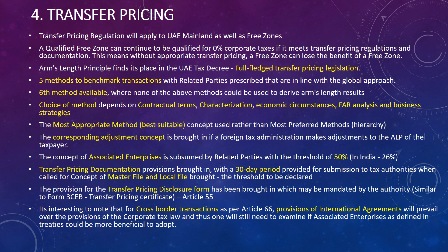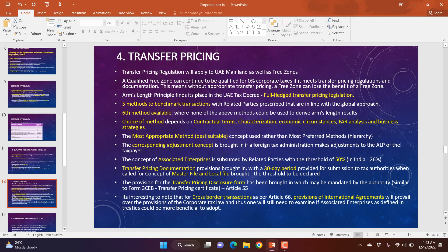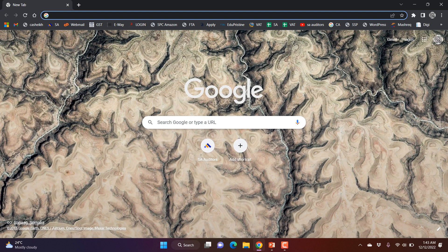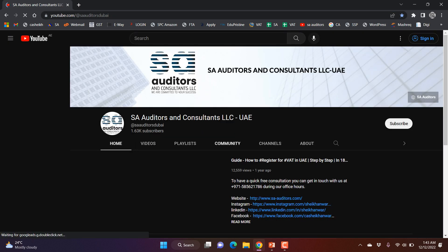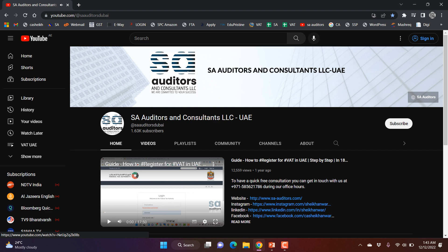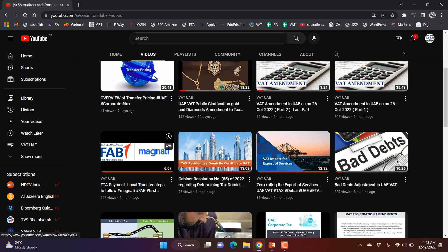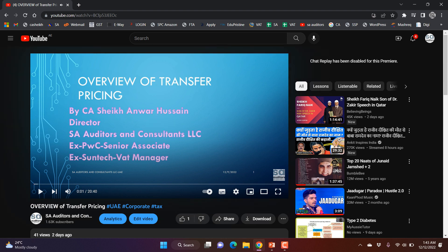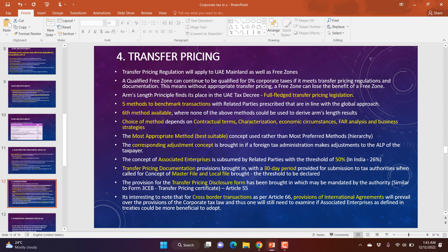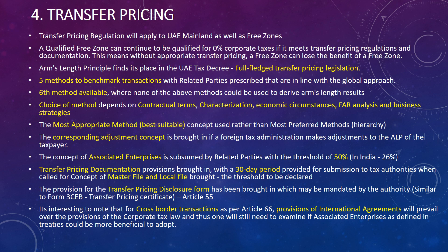I have already shared a detailed video on transfer pricing on my YouTube channel, which you can check. Now let's discuss what the corporate tax law specifically says about transfer pricing. Transfer pricing regulations will apply to UAE mainland as well as free zone companies. A qualifying free zone person can continue to be qualified for zero percent corporate tax if it meets transfer pricing regulations and documentation requirements.